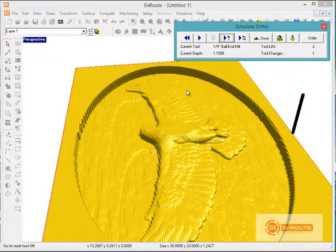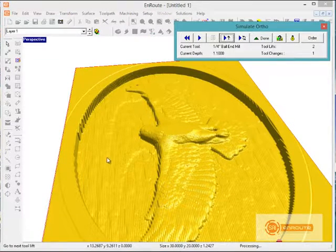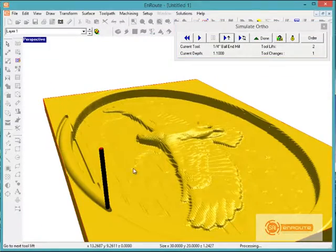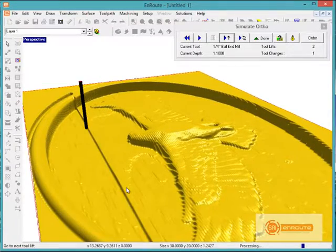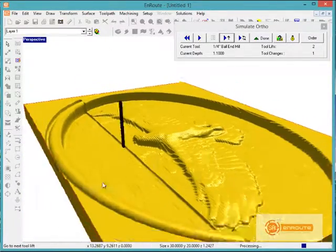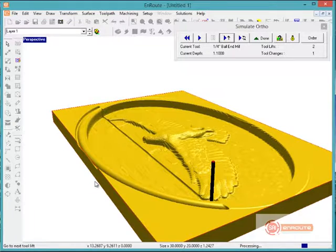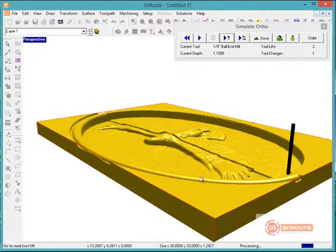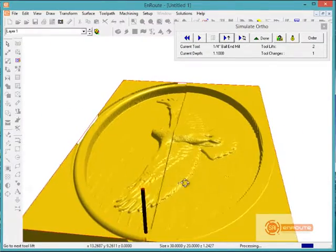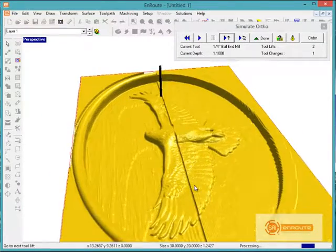Going to the next tool change, we now have the more detailed paths at a 90% overlap. When you set the tool path parameters, you'll set things such as the feed rate and plunge speed, spindle RPMs, and all these details are stored in the tool path.